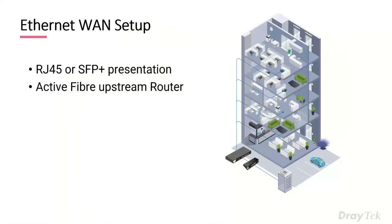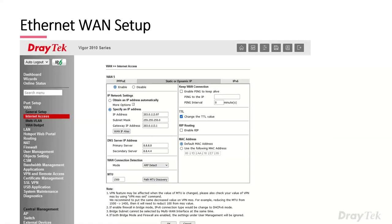For Ethernet WAN — such as an RJ45 or SFP+ presentation, active fiber, or a leased line — connect the router via RJ45 or SFP+. Go to WAN > Internet Access and in the specific IP fields enter the IP address, subnet mask, and gateway address provided by the ISP. In some cases it may be assigned by DHCP, but leased lines typically require manual entry. You may also have a range of subnets you can route behind the LAN.